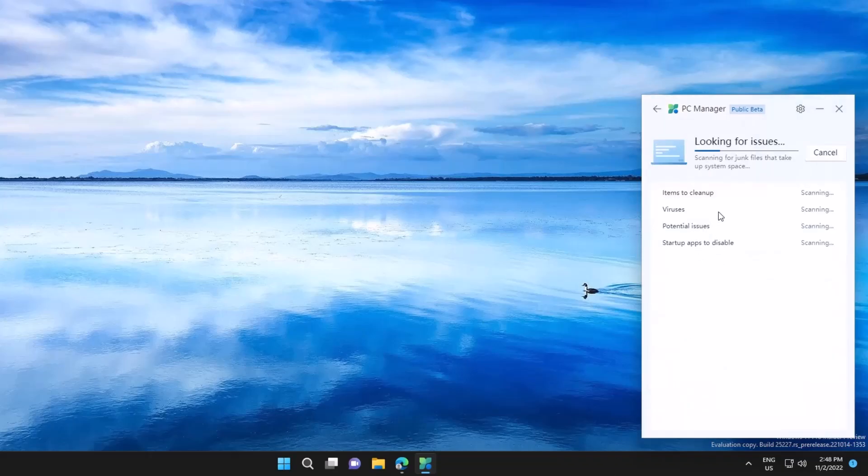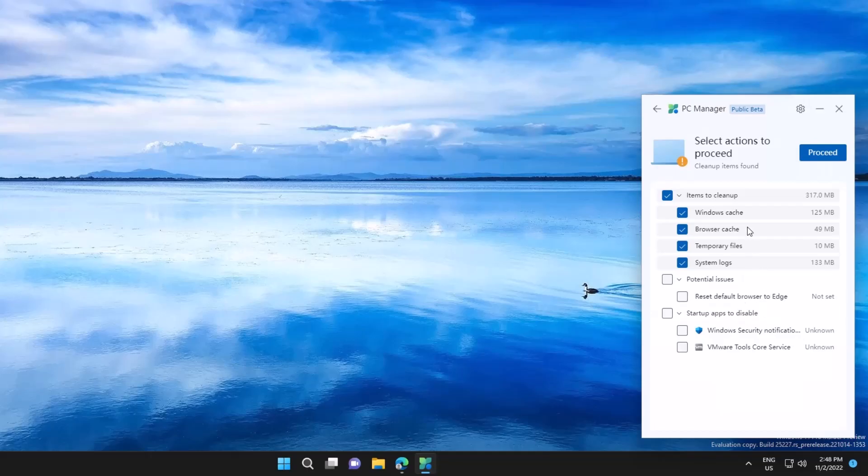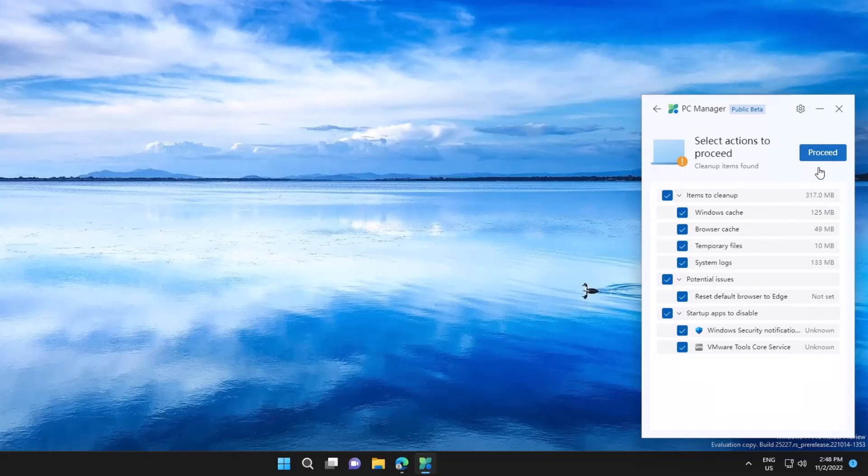Then we have the health check, where it will scan the system for any temporary files or Microsoft Edge default settings. You can select between the identified items, and if you want to take action, just select them and click on proceed.